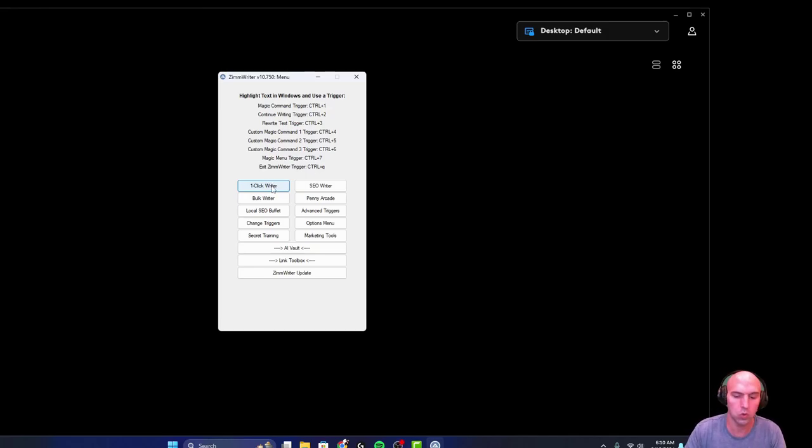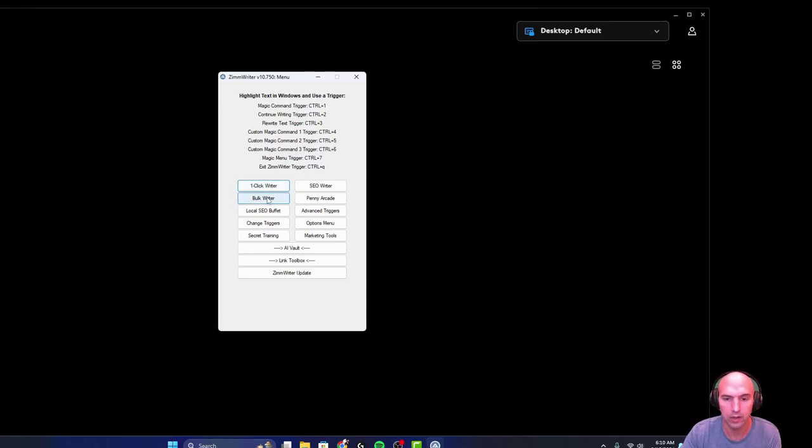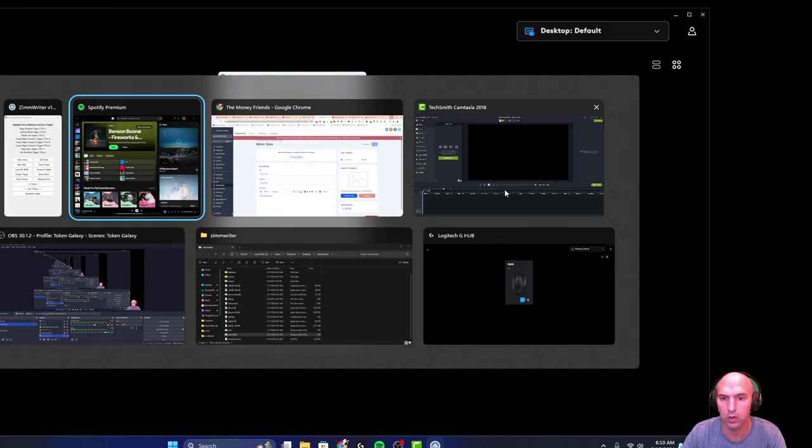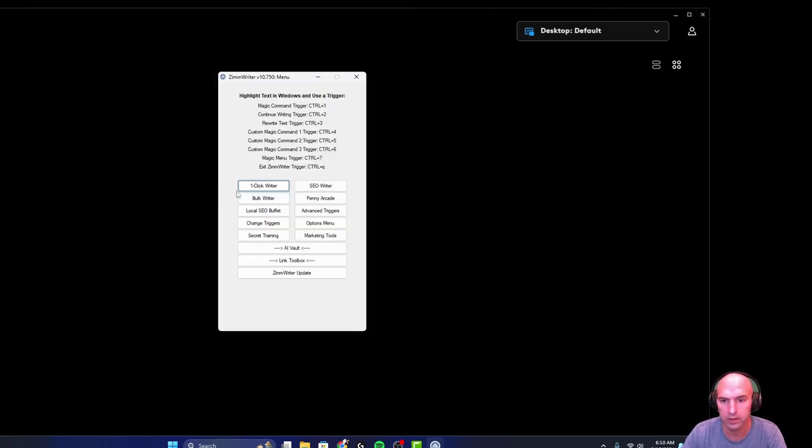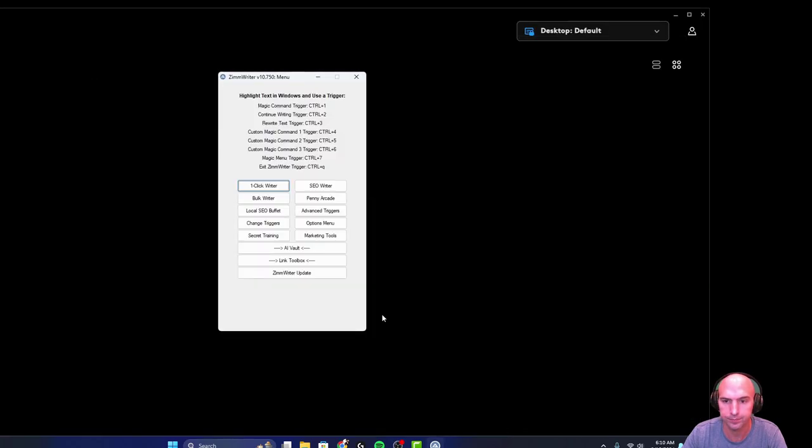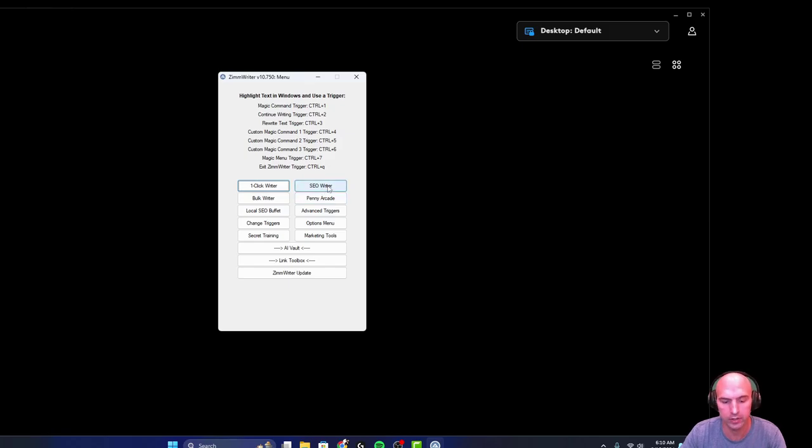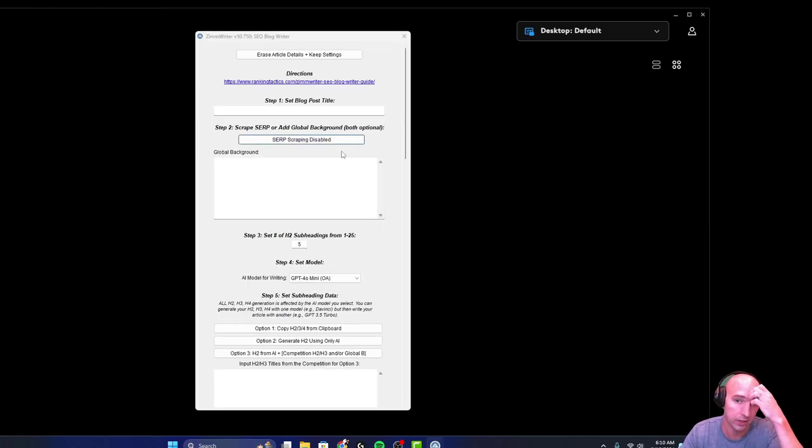What's up everyone, so I'm going to go over how to use the mimic style. I actually use this for keeping the style that I want. Very easy to use. There are a few different areas that you can use this mimic style. I use it in the SEO writer.